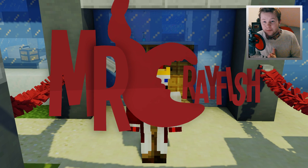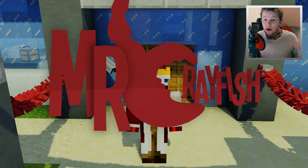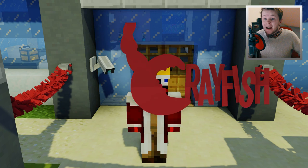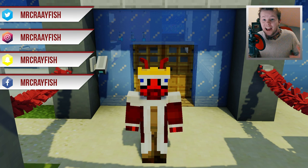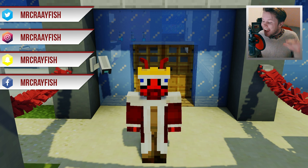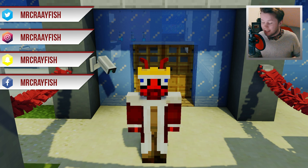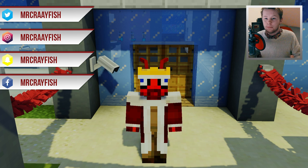Hey guys, how's it going? It is Mr. Crayfish and welcome back. Today I'm going to be showing you guys how you can turn any item into a block.